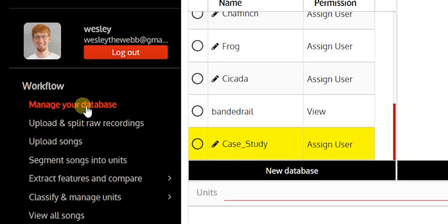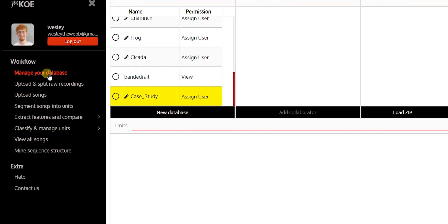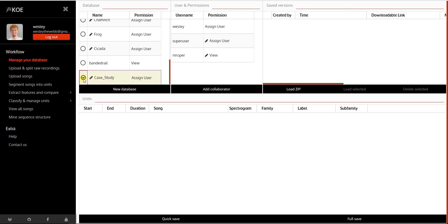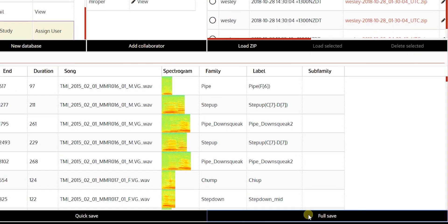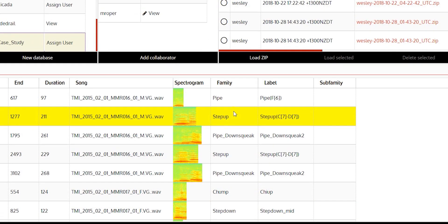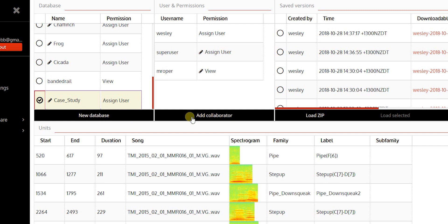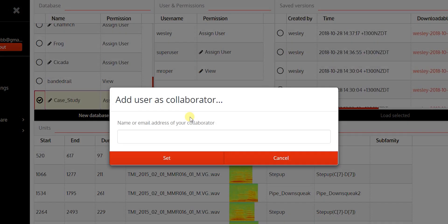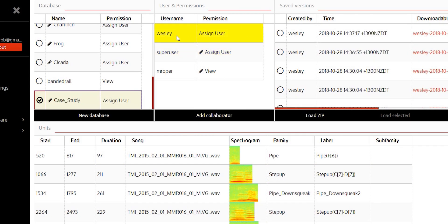Koe gives you full control of your databases. Save database restore points, add collaborators, and set user permission levels.